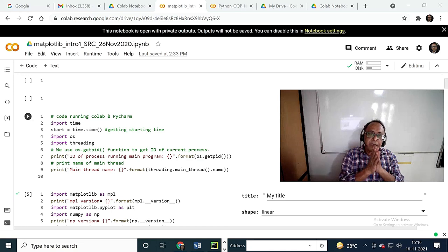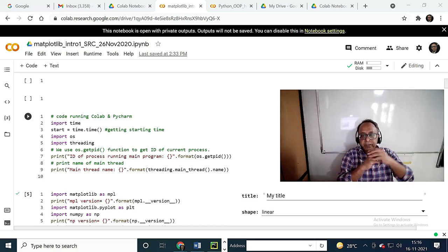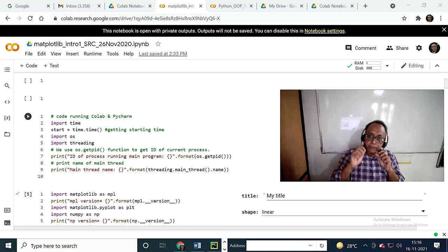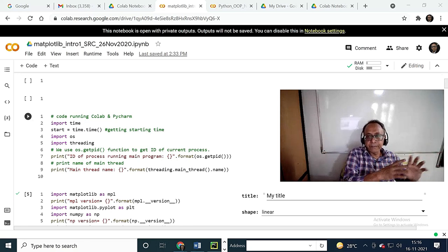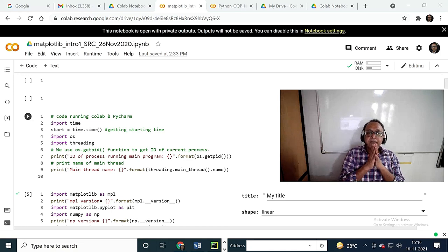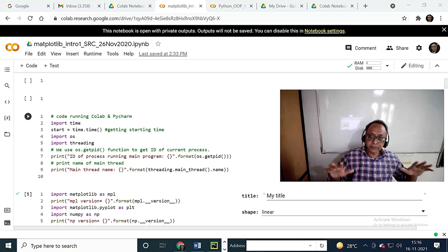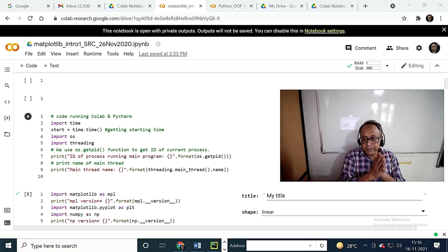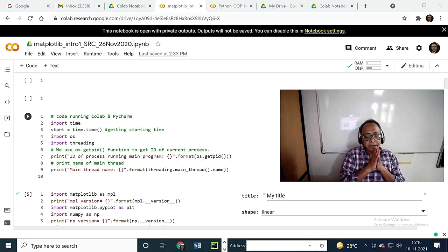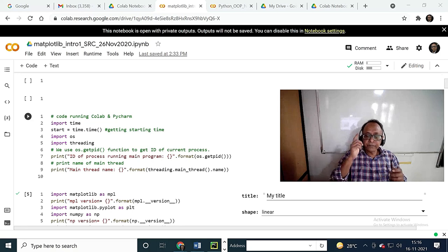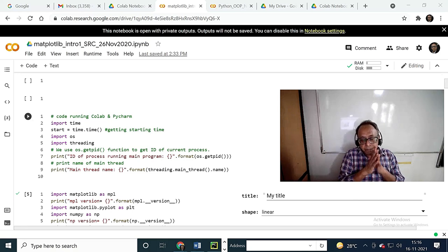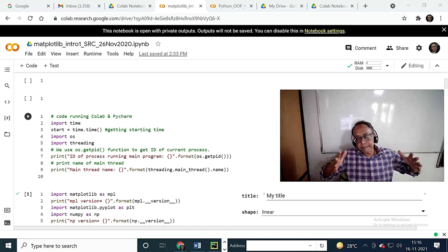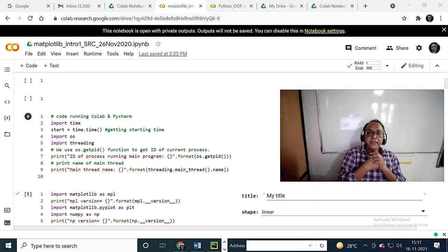The concept of threading is that it is a mini process. A process can trigger multiple threads and appears to run faster. For example, running a Word program in Windows with multiple documents — one is spell-checking, one is formatting, one is saving as PDF. If the operating system supports threading, all these can run simultaneously.